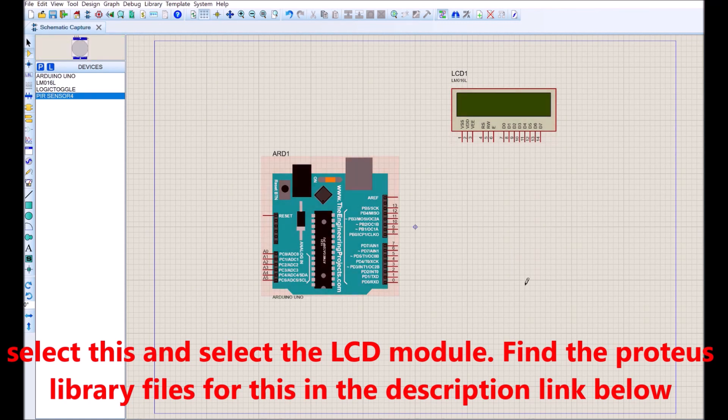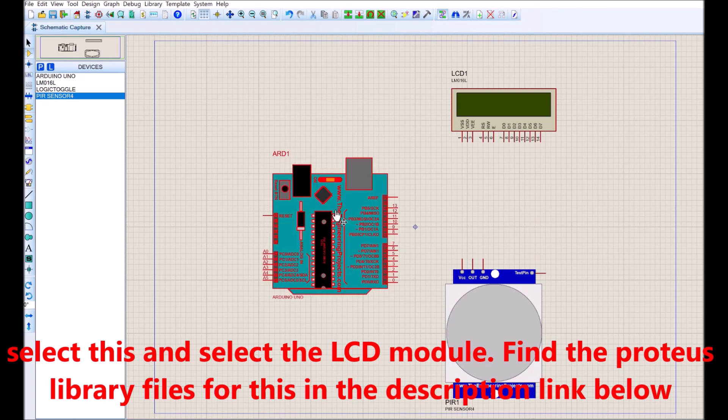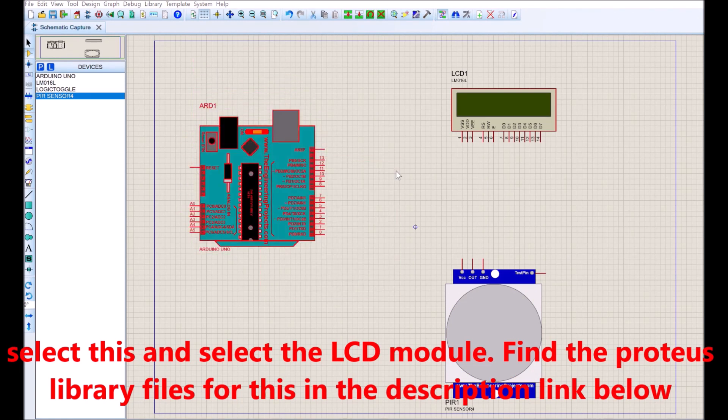We added the Arduino dev board, the PIR sensor, and the LCD module.